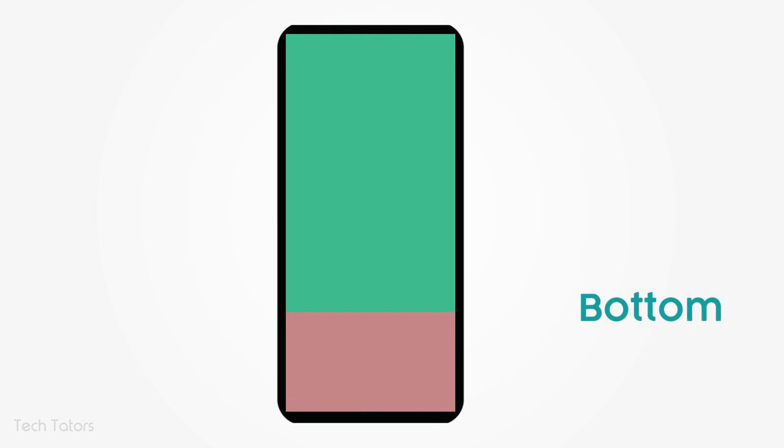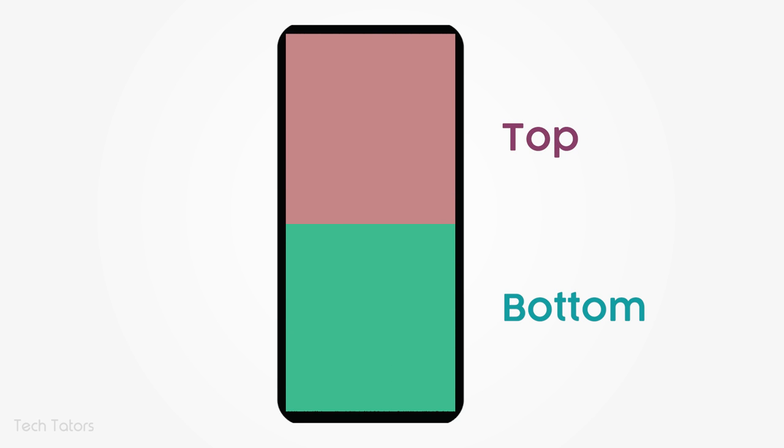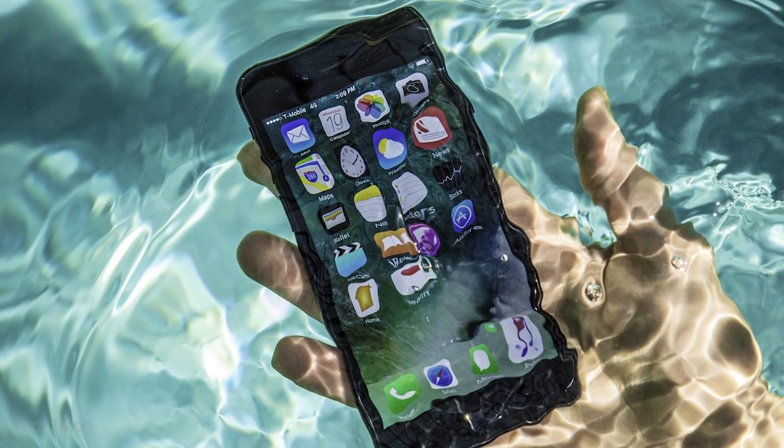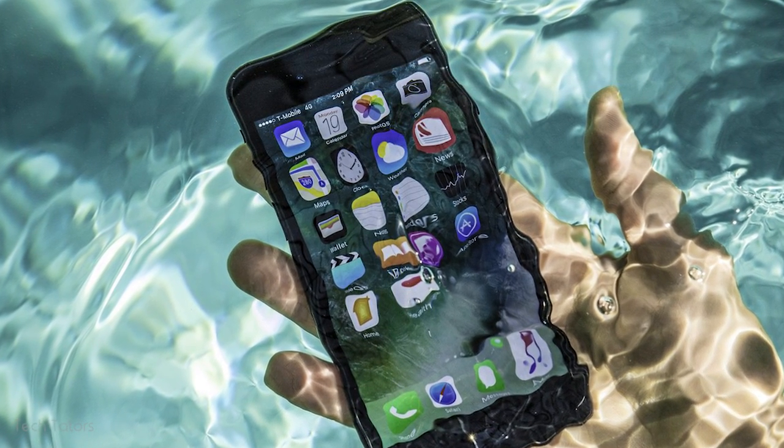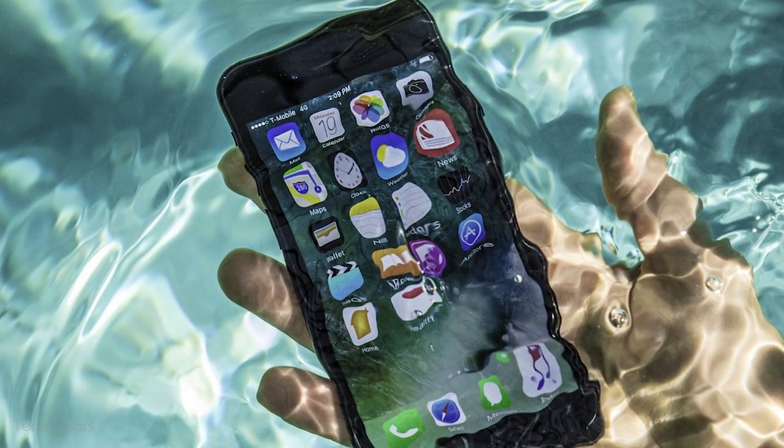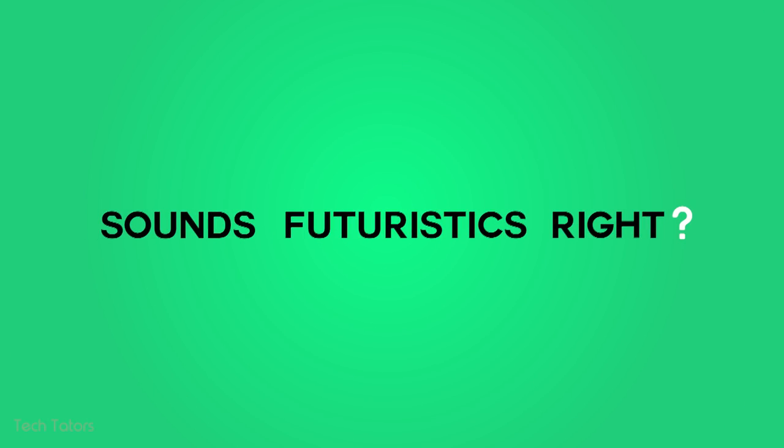The main advantage of this fingerprint scanner is that it can be placed anywhere under the screen. Or if required, the whole screen can be used as a fingerprint scanner. And also, it works well even with wet fingers. Sounds futuristic, right?